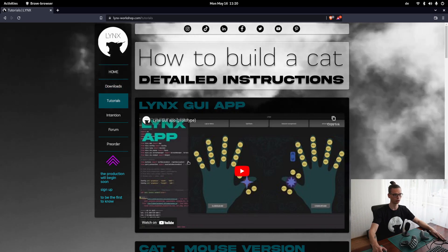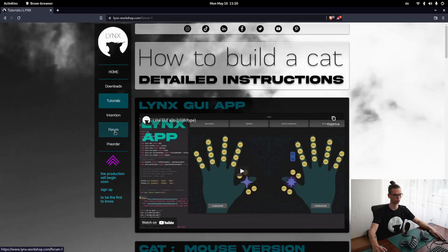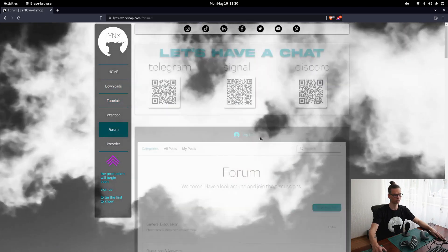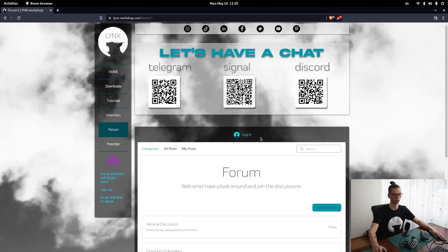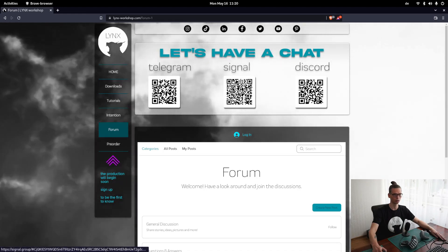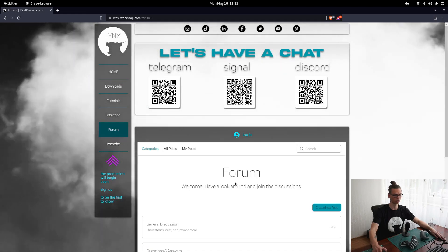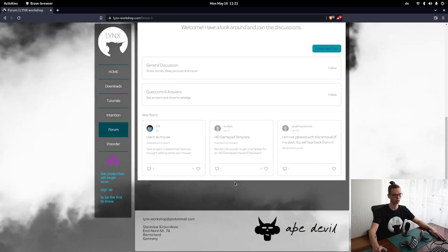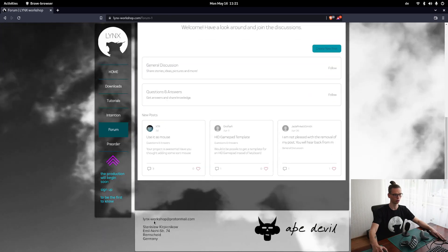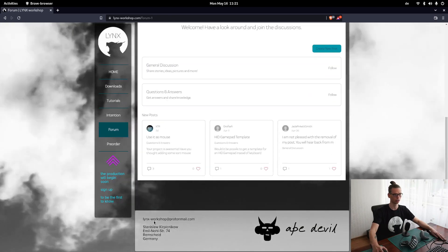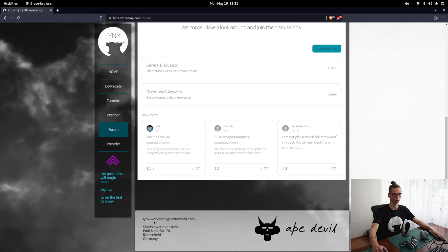Besides that, if you have any questions, you can go to forum and connect via Telegram, Signal, Discord or just the forum on the site. Or just shoot an email on links-workshop at protonmail.com.